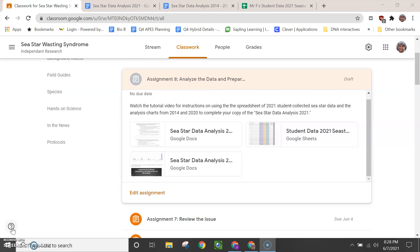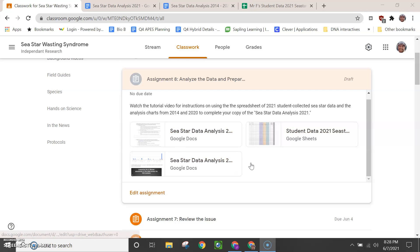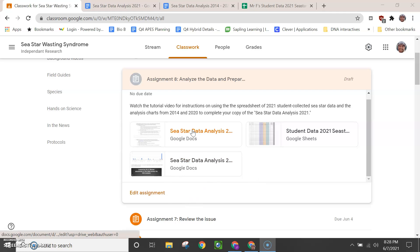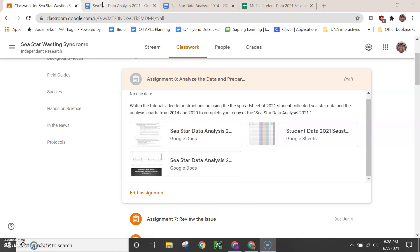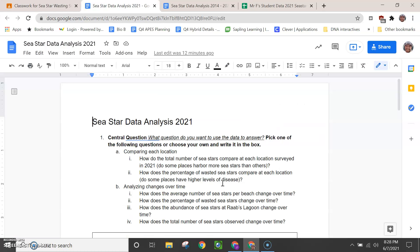Okay, welcome to this tutorial for assignment 8, your data analysis for the C-STAR project. When you open this assignment, you're going to see several things attached. In addition to the three here, you also see this tutorial video, which you've already found since you're watching it. But what you want to make sure to open up is C-STAR Data Analysis 2021. That'll be your own copy.